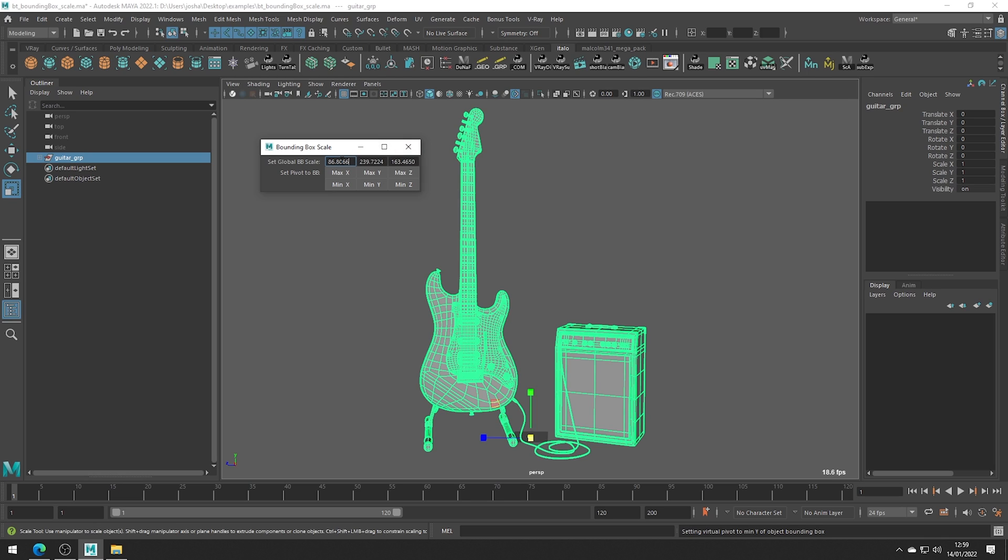It would be nice if all these values were linked for a uniform scale but they're not, and what these values actually represent is the size of the bounding box wrapped around this object.